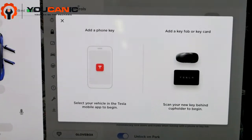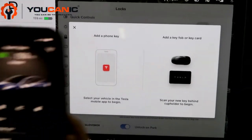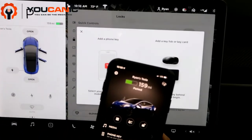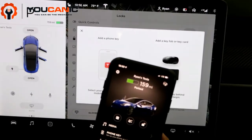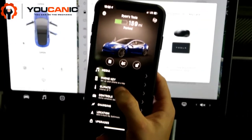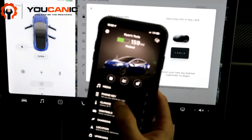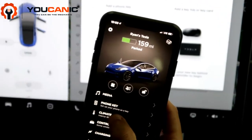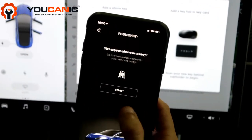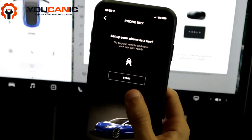It says 'Select your vehicle in the Tesla mobile app.' So you pull out your phone, go to the Tesla mobile app, and in there you'll see 'Phone Key.' Click 'Set up your phone as a key.'